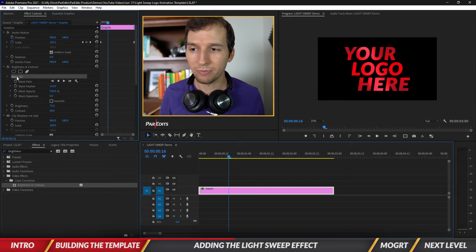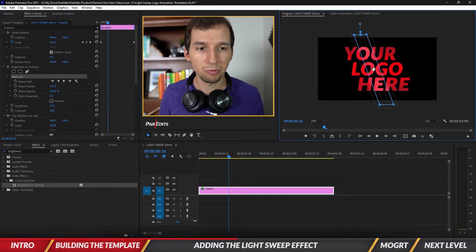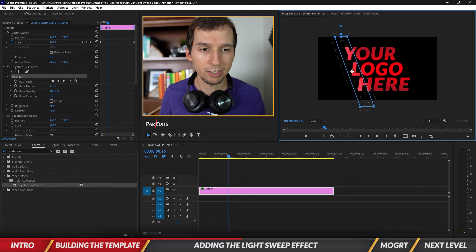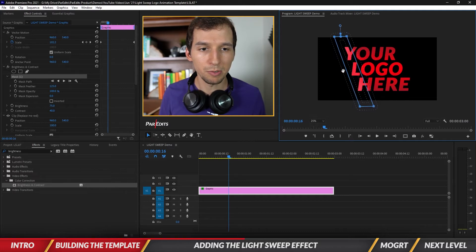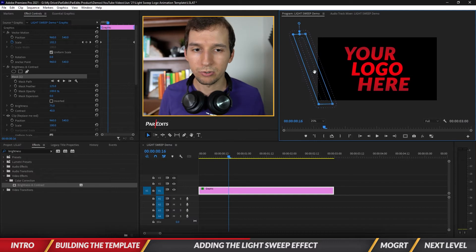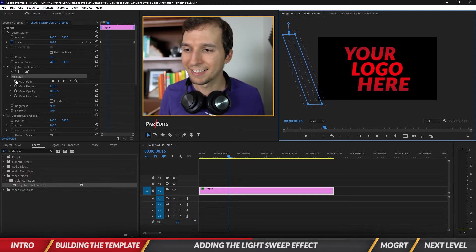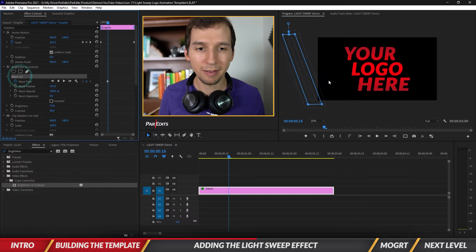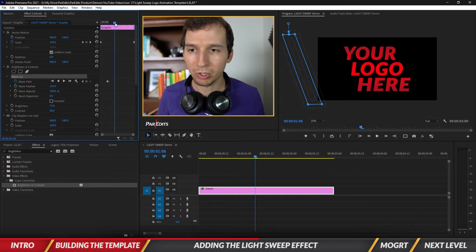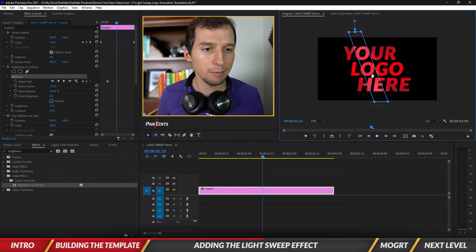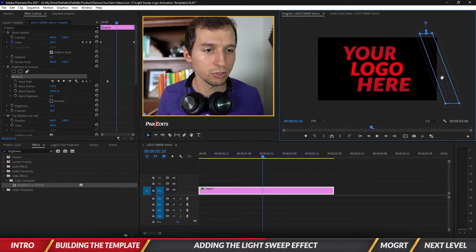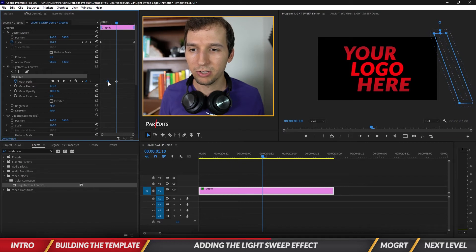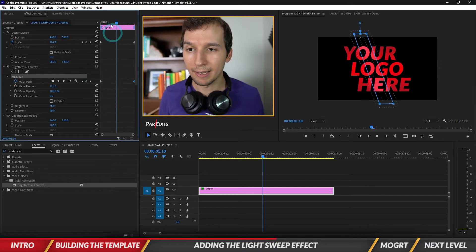I'm just gonna put this all the way on the left, actually go the entire way, and I'm going to hit the keyframe for mask path. Click on mask one again, go to a different point in the timeline, drag this over to the right, and now I have these two keyframes for mask path. I'm gonna put it at the beginning and at the end.